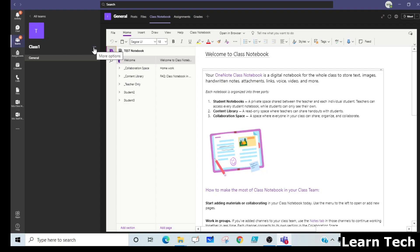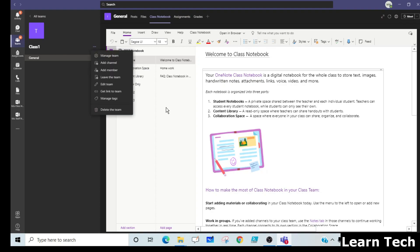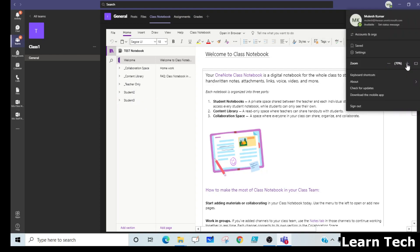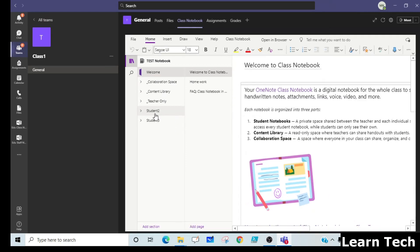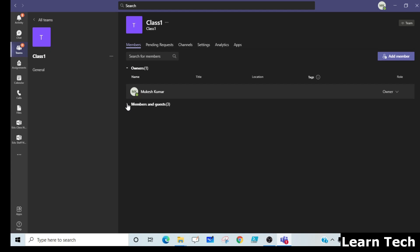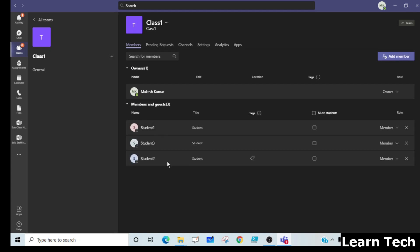In that case, what steps should we follow to add the student in the class notebook? I am showing you — in this class notebook, taking the example of a test notebook, you can see there are only two students: Student 2 and Student 3. But when I check the number of students in this class, it shows three students. That means Student 1 is not reflecting in the class notebook.